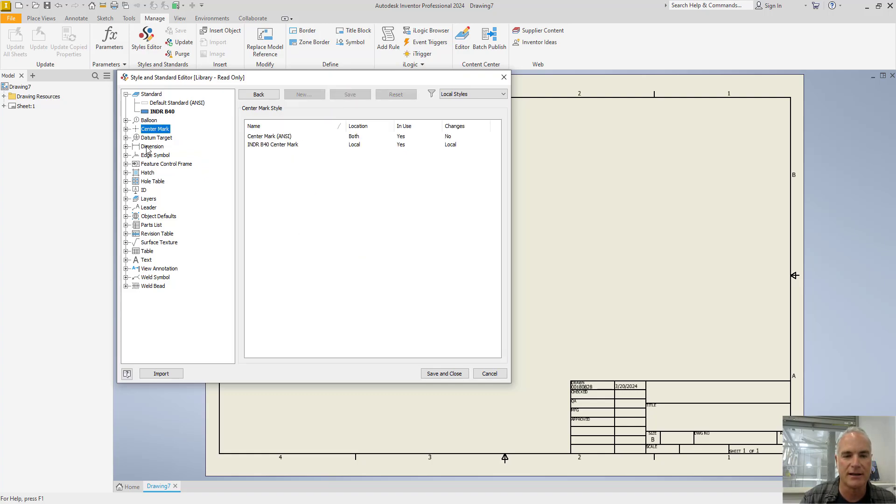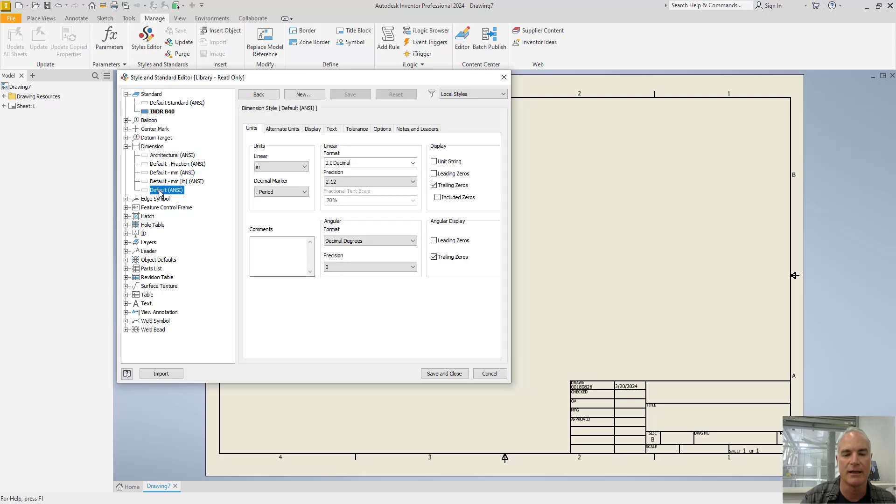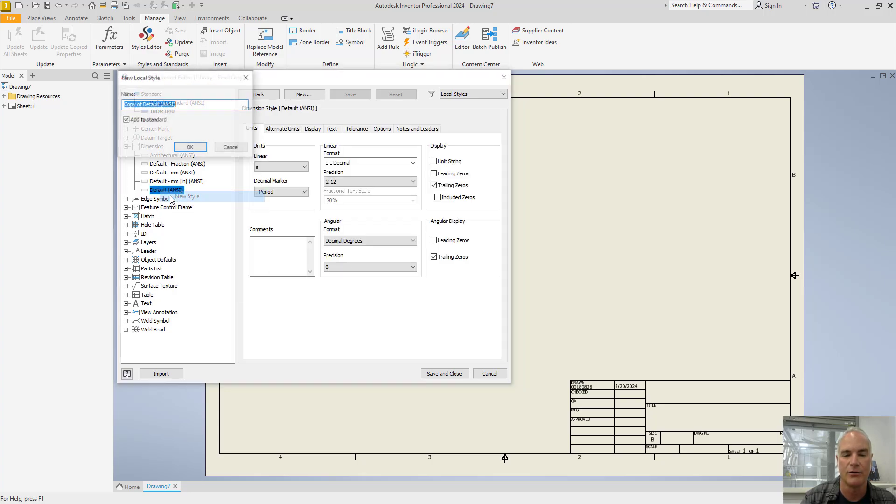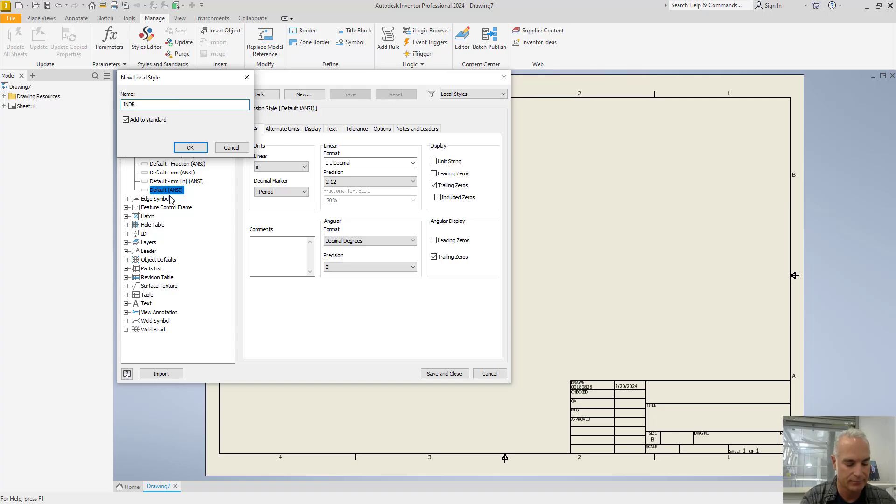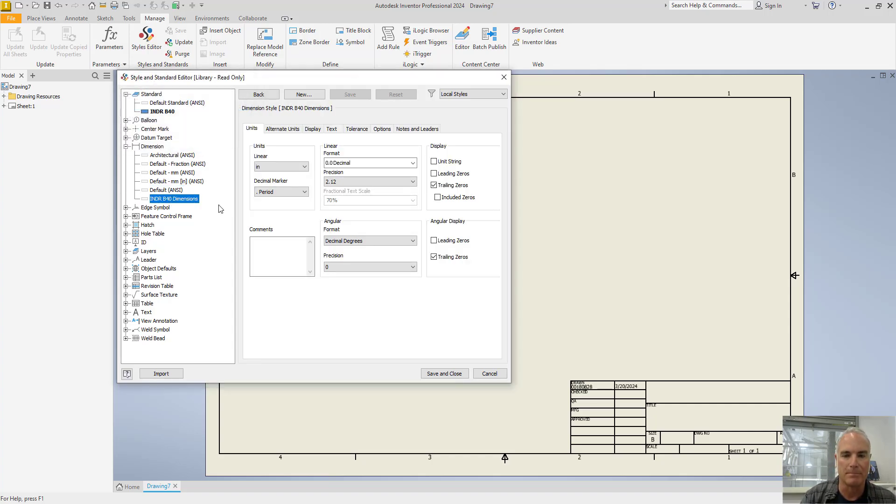A couple other changes that I recommend for most mechanical drawings are to come in here and modify the default ANSI standards. So again, right click, new style, give it a name, and then make your changes to this new style that you've created.